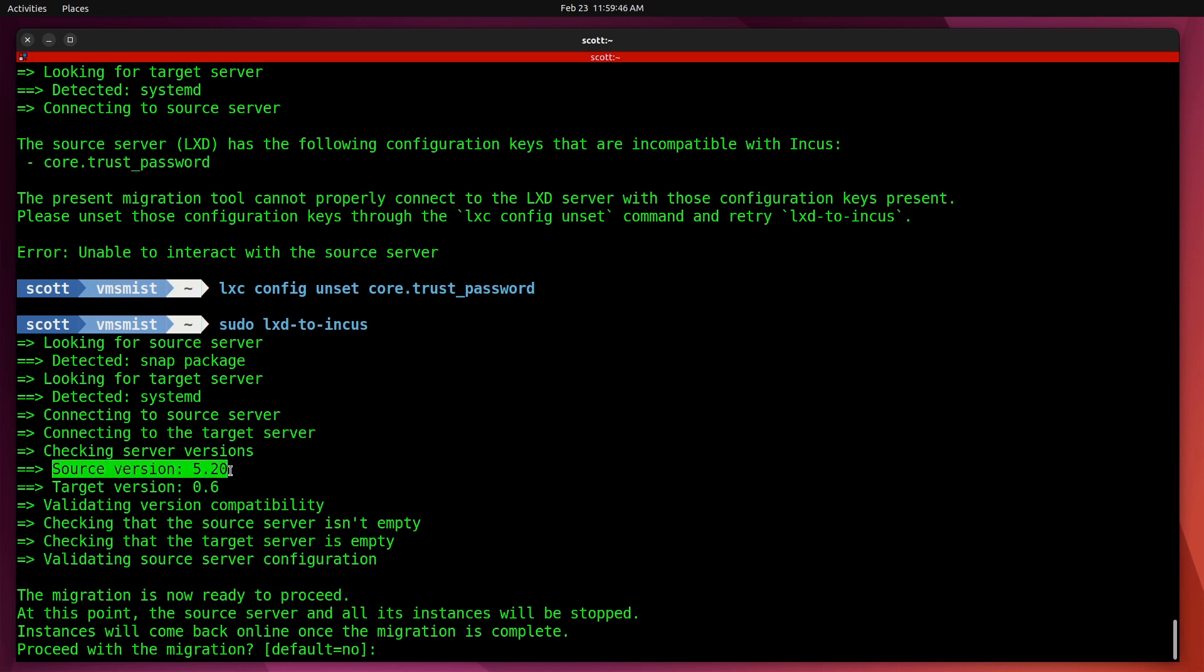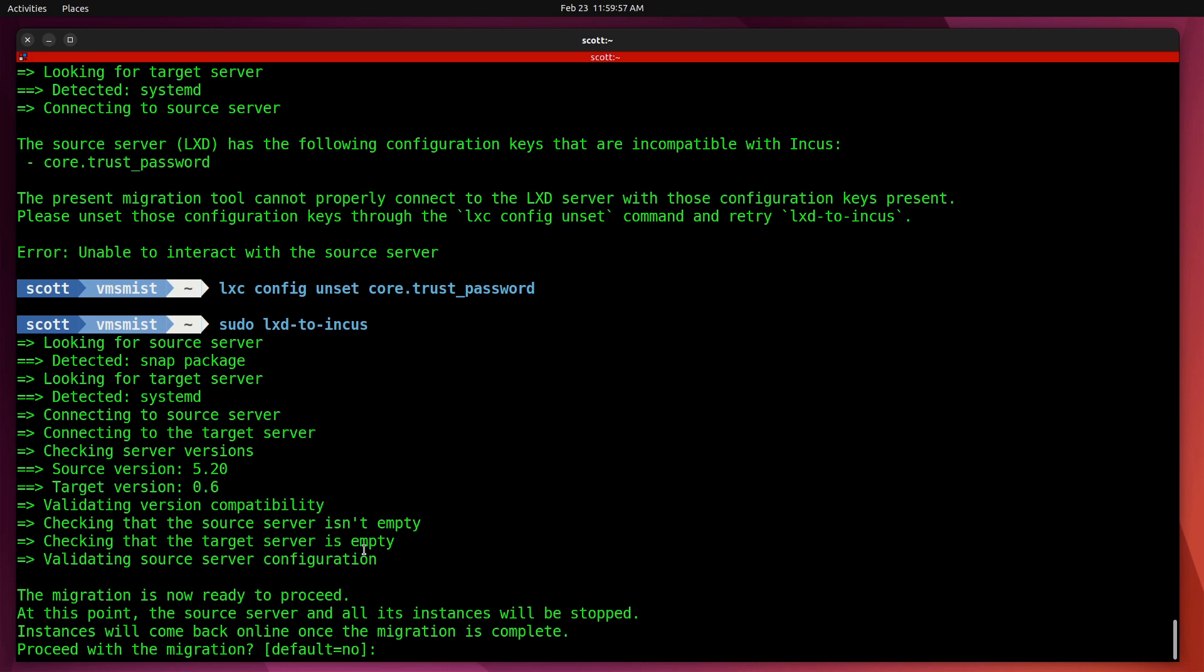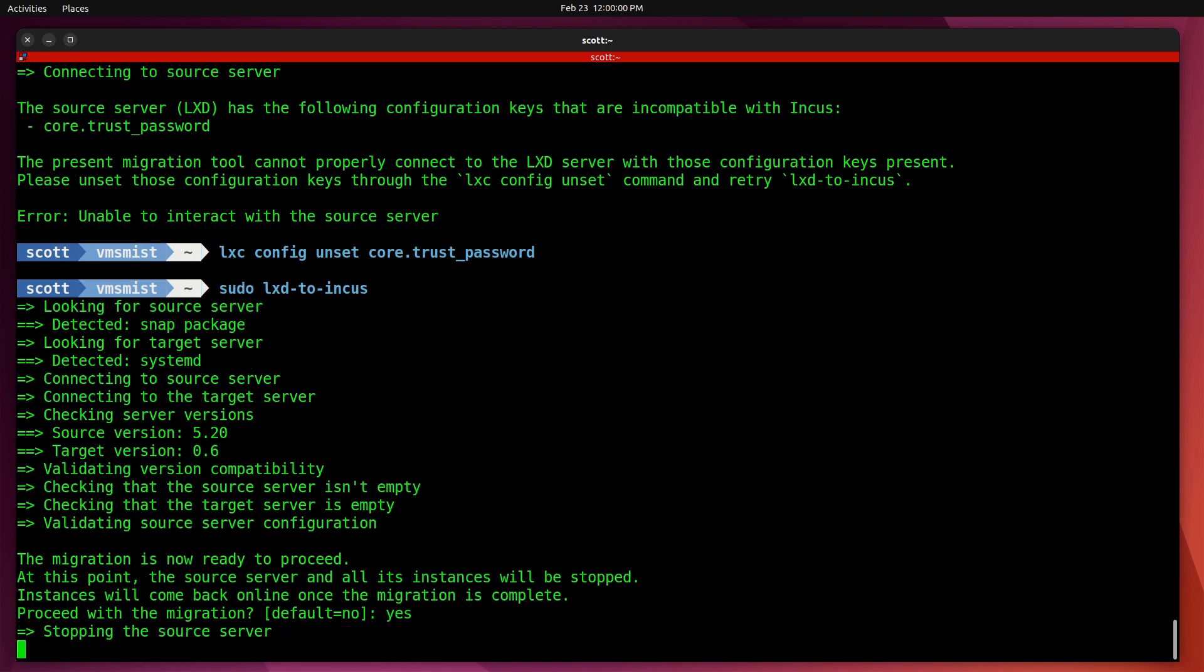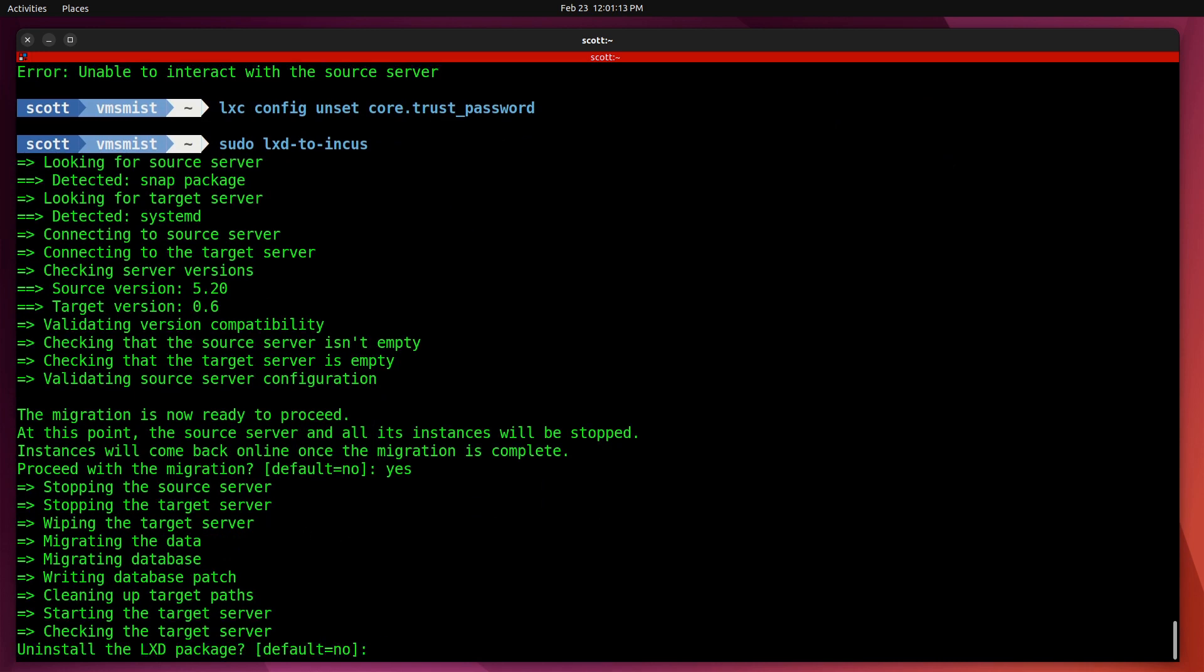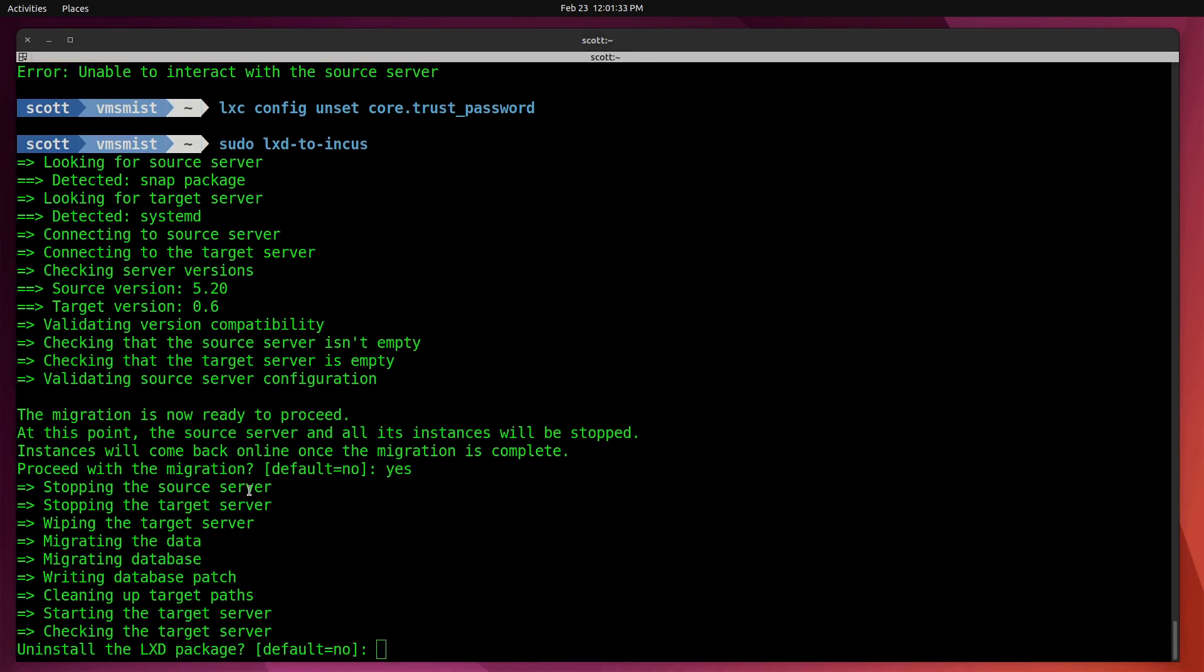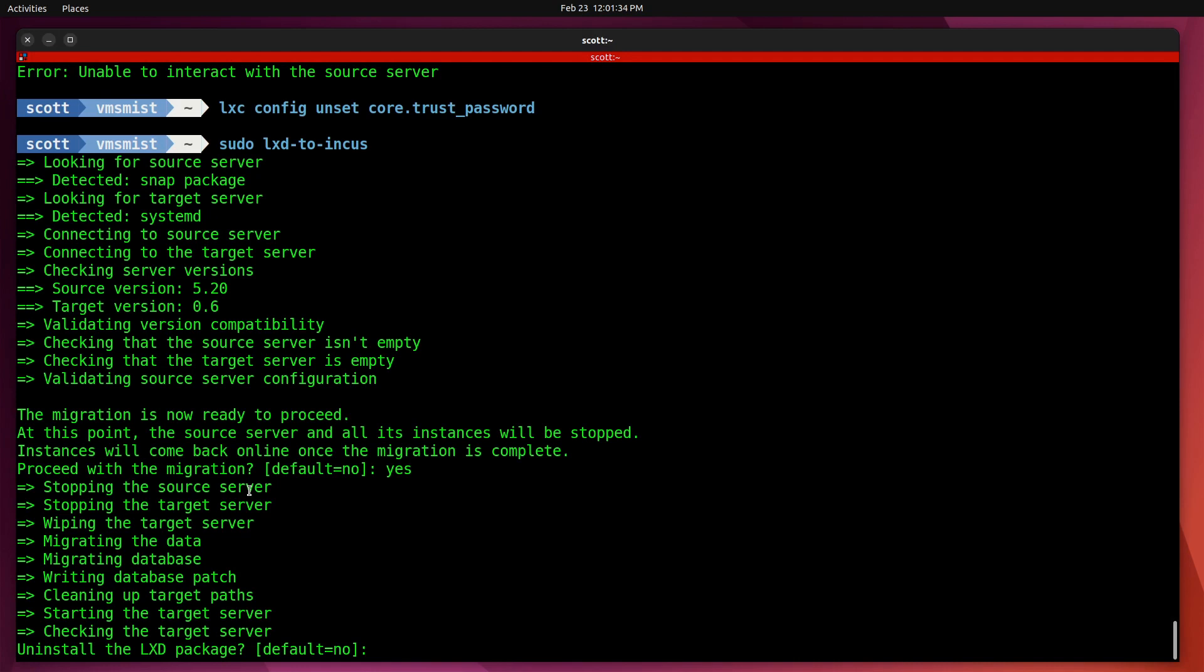Now Incus has been upgraded as of about 11 hours ago on February 23rd to version 0.6. I'll go ahead and say yes, proceed with the migration. It stops the LXD server and it will go ahead and begin the migration.